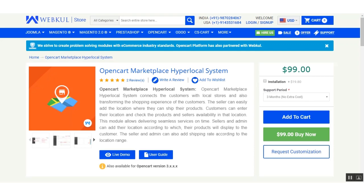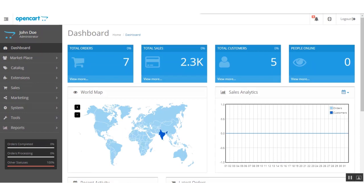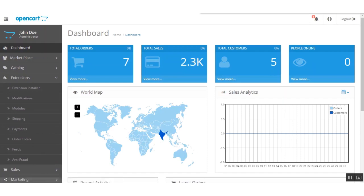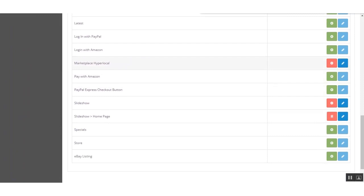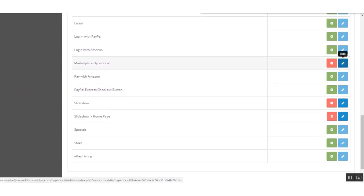As this is a marketplace add-on, the marketplace module is required to use it. Now I am moving to the admin panel to display all the configurations of this module. In the admin panel, the admin can configure this add-on under Extensions and Modules — go to Marketplace Hyperlocal and click Edit.